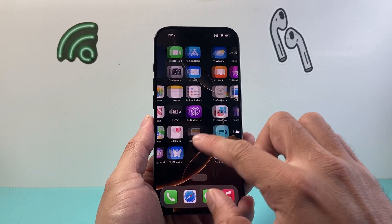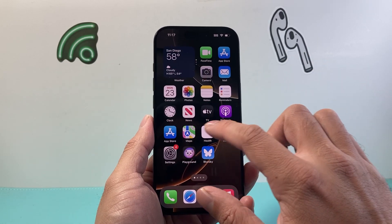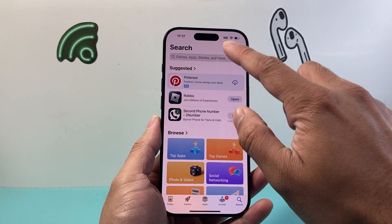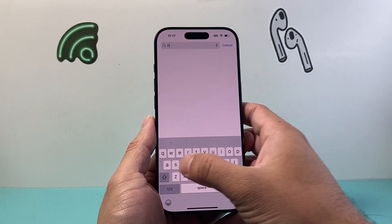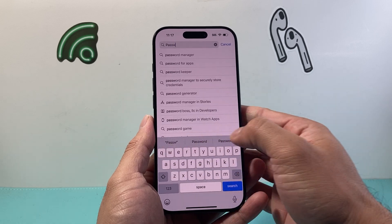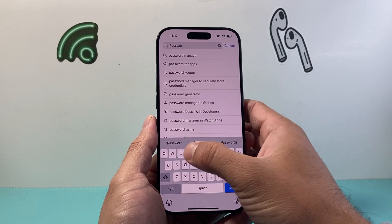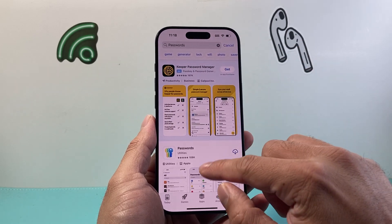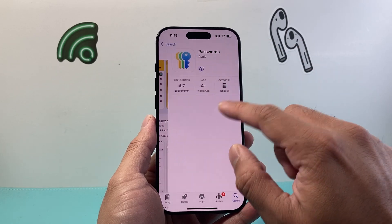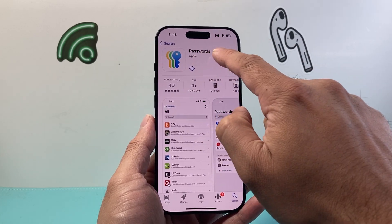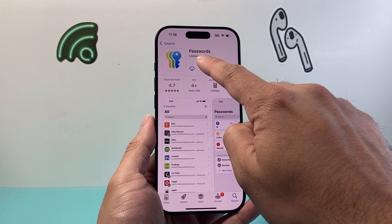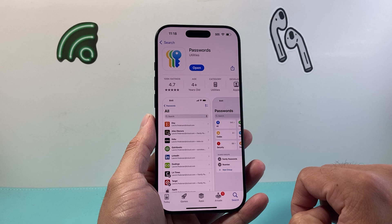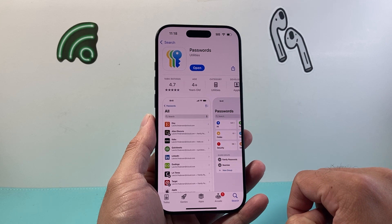The app should already be on your phone. Now if it isn't, you're going to search up in the App Store by searching the search bar — search for passwords. If you search for passwords, it's going to take you to this Apple-developed app called Passwords. You can see it says Apple — make sure this is the one. Go ahead and click on that option to get or download.